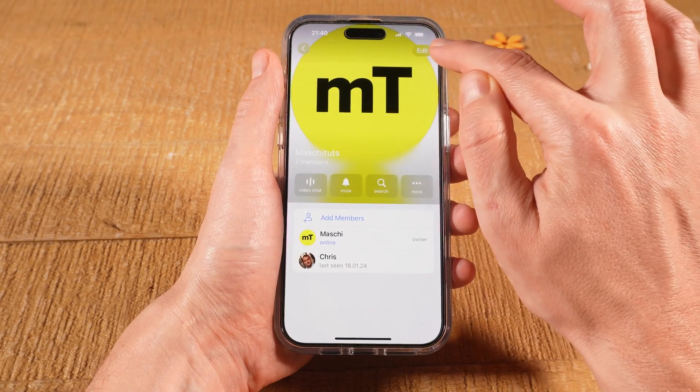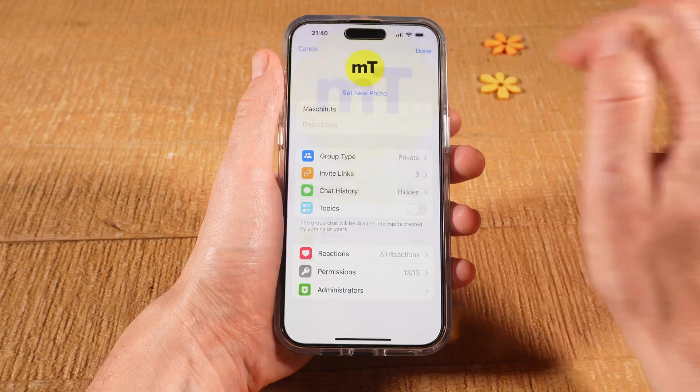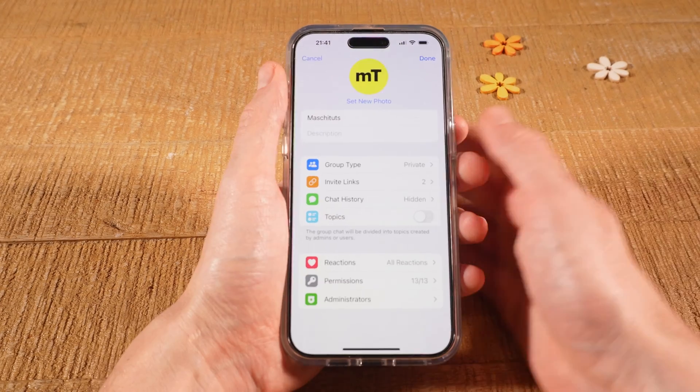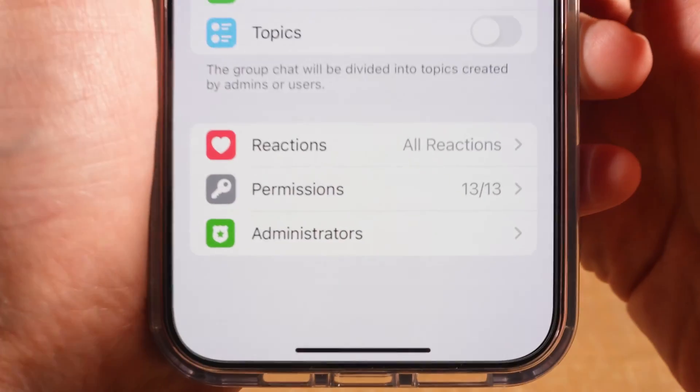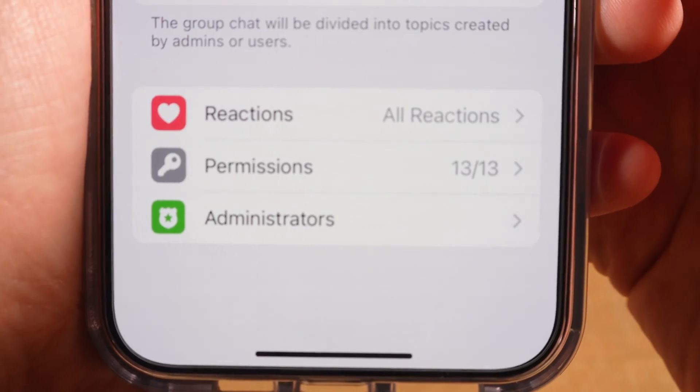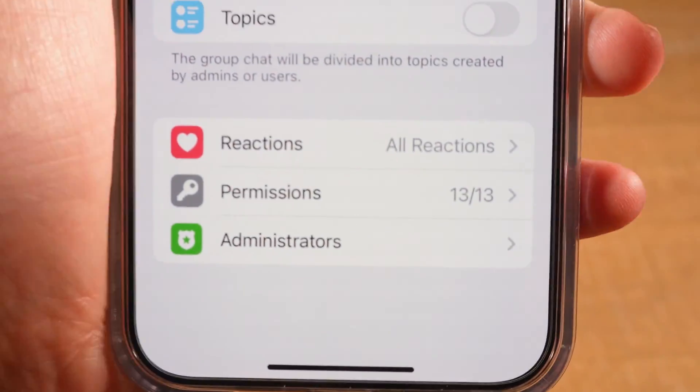And tap on Edit in the upper right. At the bottom, you will then see Administrators. Tap on it.